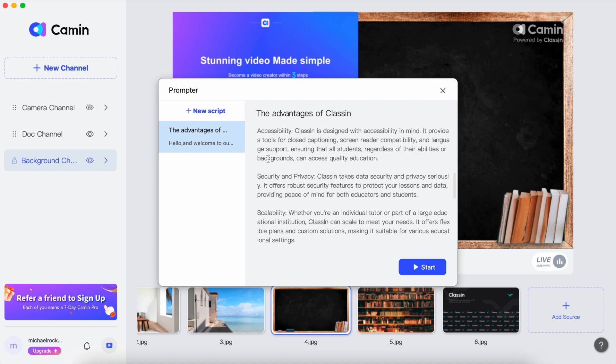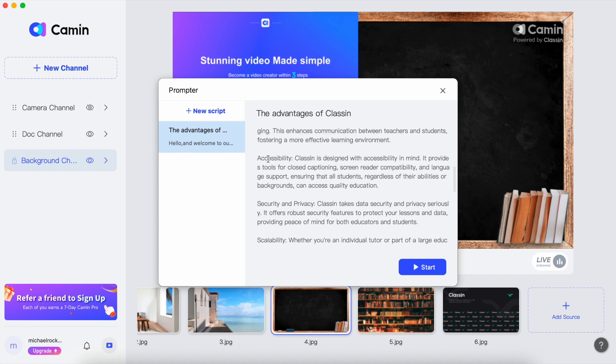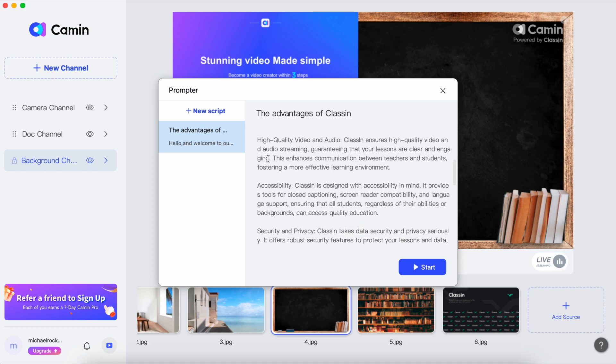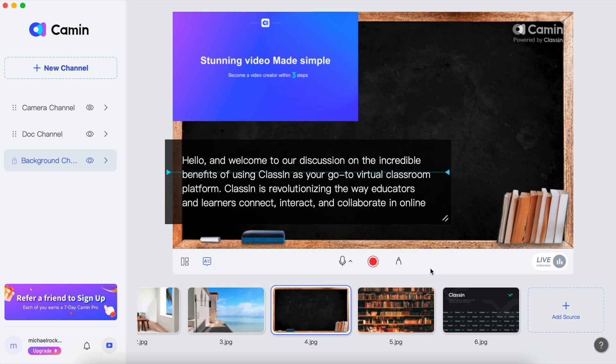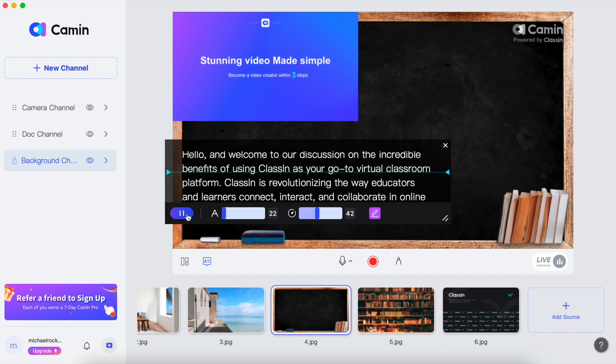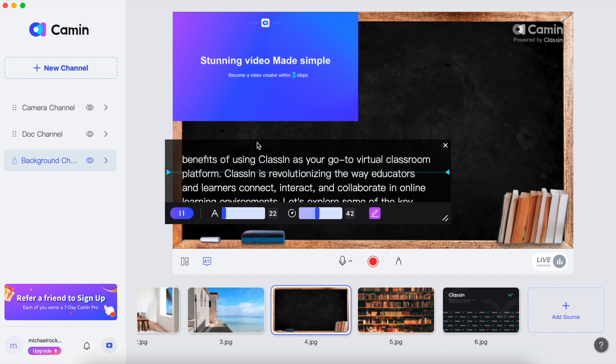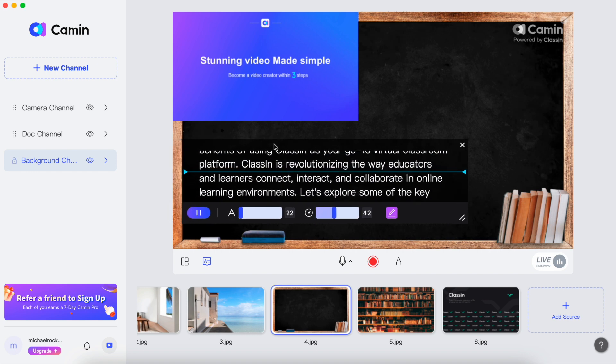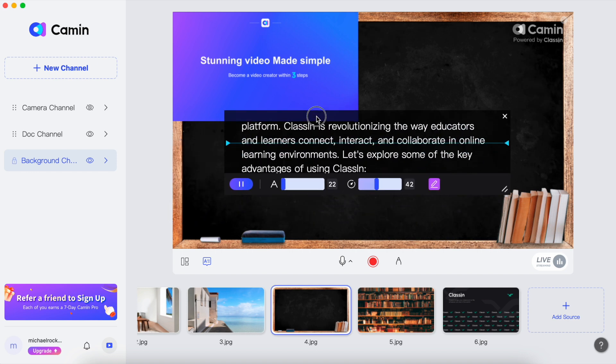Now the exciting part, click on the start button when you are ready to roll. This will initiate the teleprompter, allowing you to smoothly read your script while keeping your focus on the camera. It's a game changer for making videos look and feel professional.